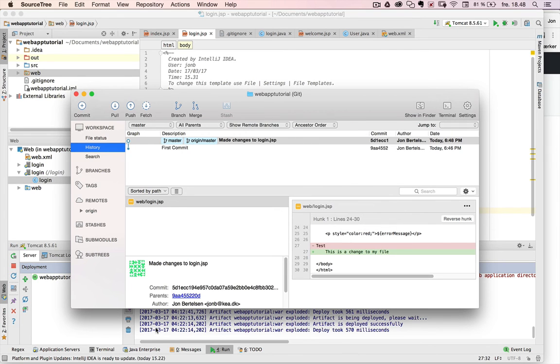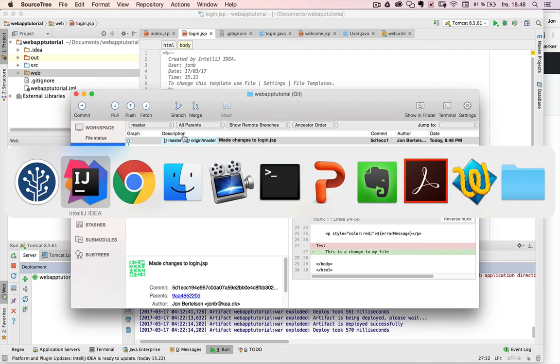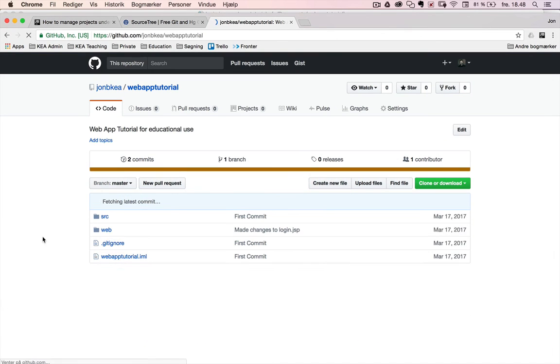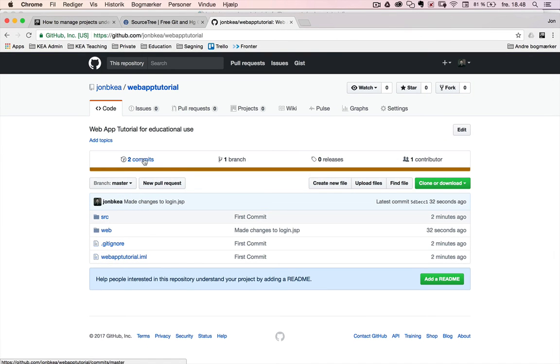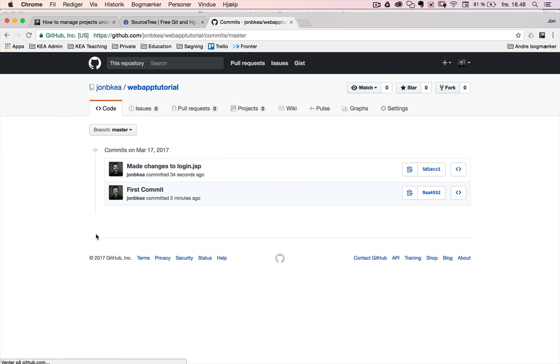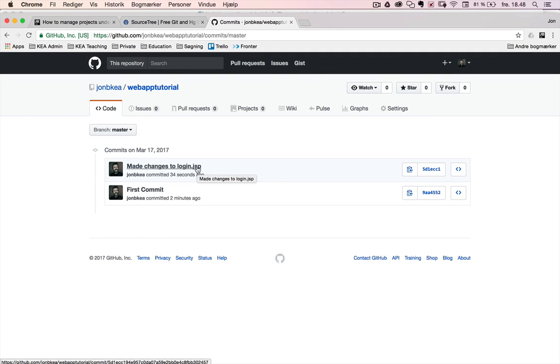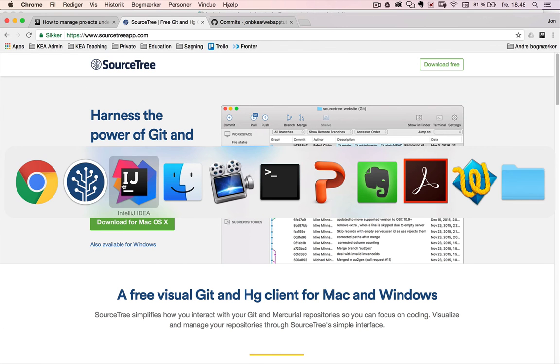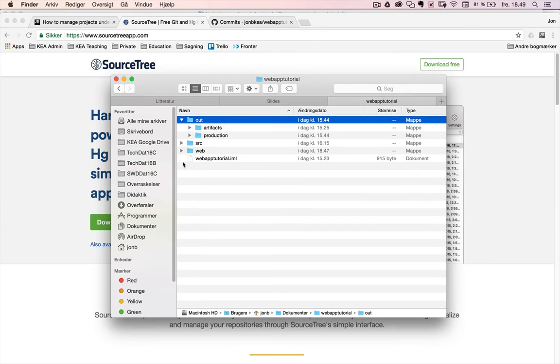And now I'm up to date. So if I go to my local repository and I refresh this page, you can see there's two commits now. So that's the first commit. And then the changes that I did to login.jsp. So now I'm actually done with this small Git example.